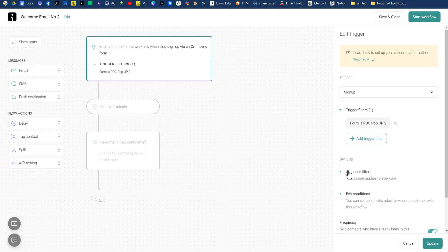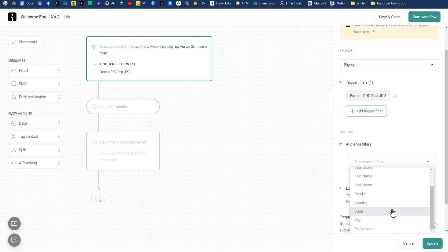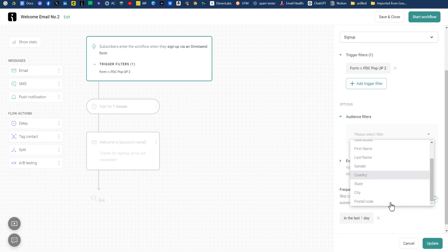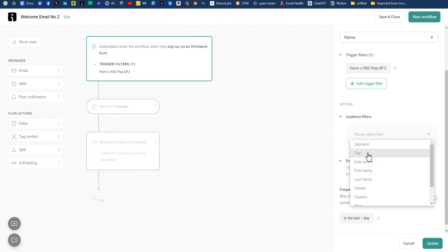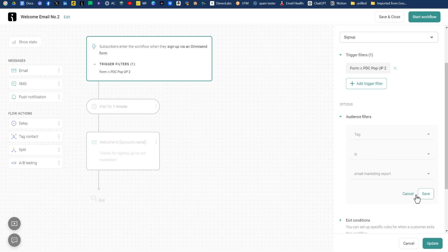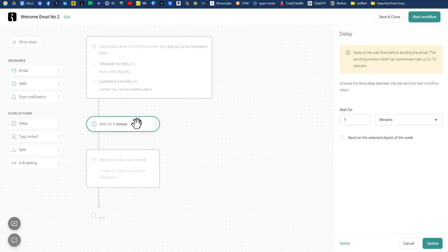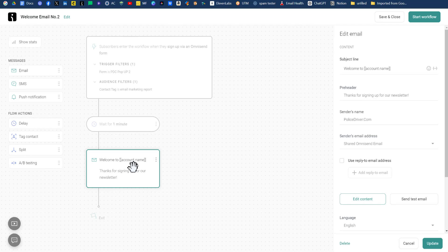An option that I use is the audience filter. And that is by tag. We're going to do tag is, and that's going to be our email marketing report, and click save. So anyone who fills out this particular form, PDC pop-up number two, with the tag email marketing report, will then wait one minute, and then we'll send out an email that has the report that they're looking for.